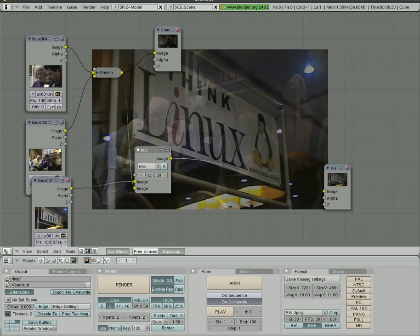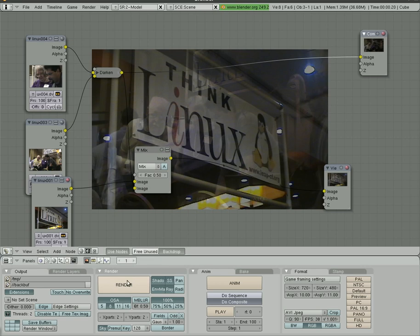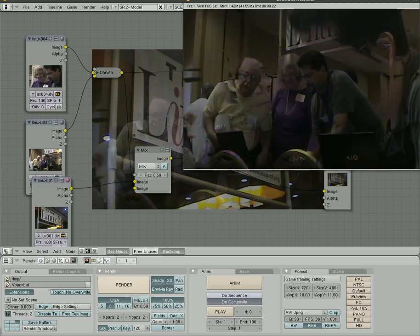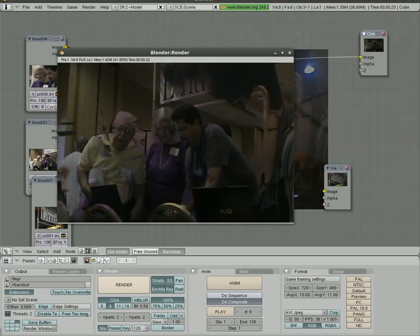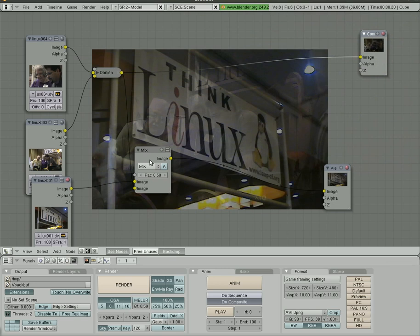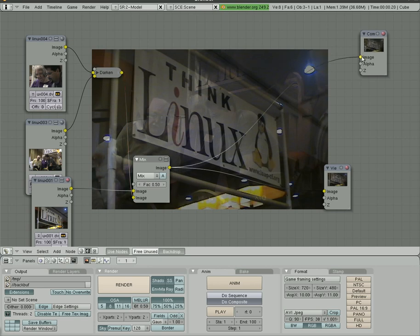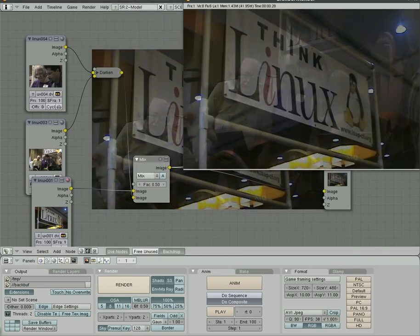And once again, right now you can see we have the composite going from the darken to our composite. So if we were to click render now, it's just going to render these two. You've got to make sure that when you render you have connected the output from what you want rendered to the input of the compositor. It's not just the viewer. So we're going to grab here and drag this up to here. Now if we render, we have all three images mixed.